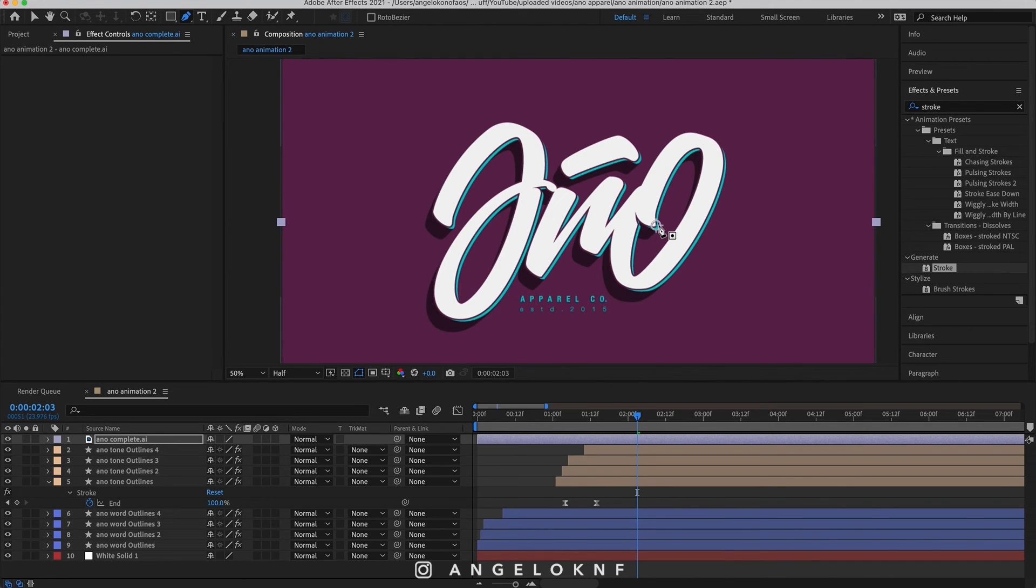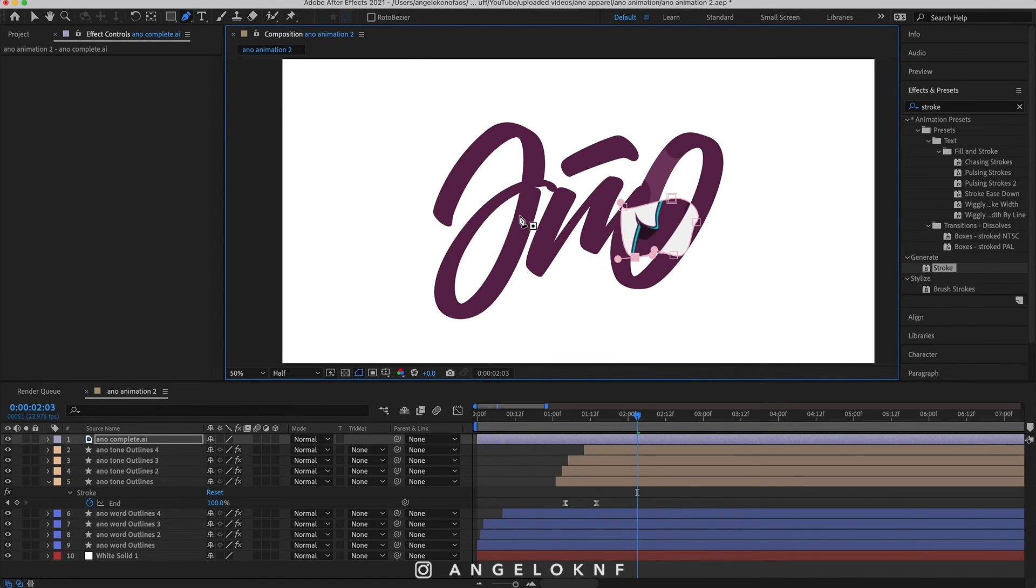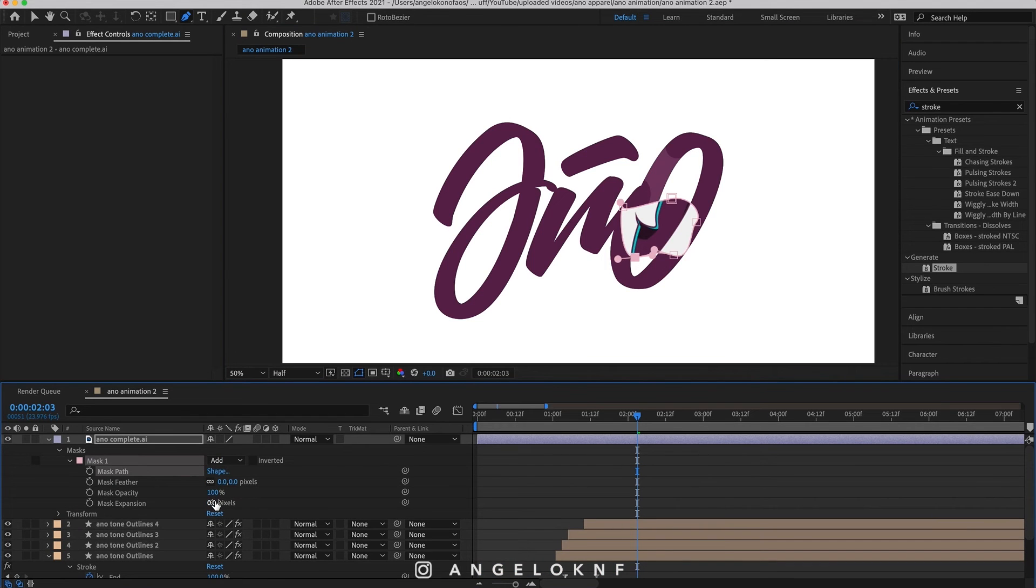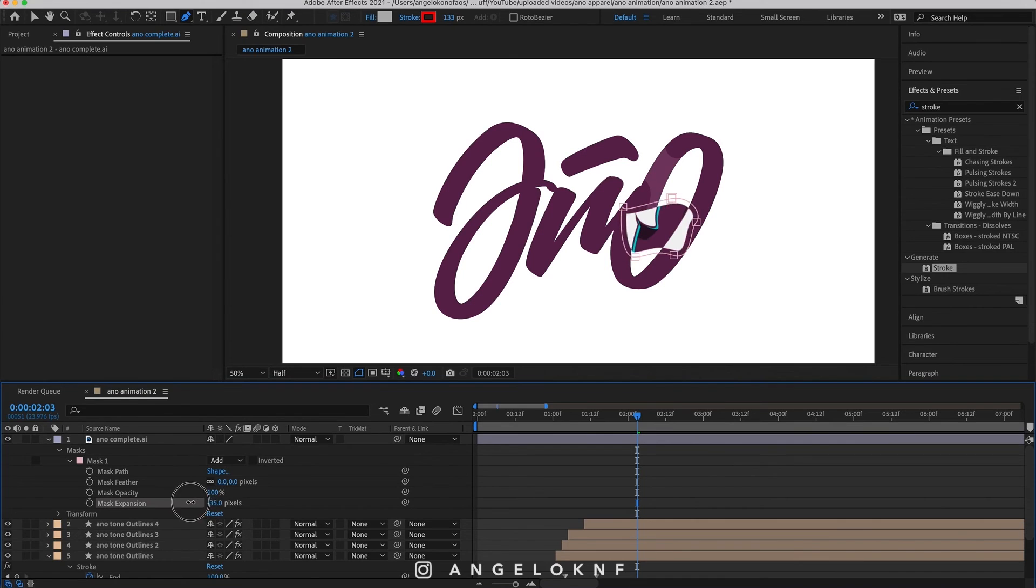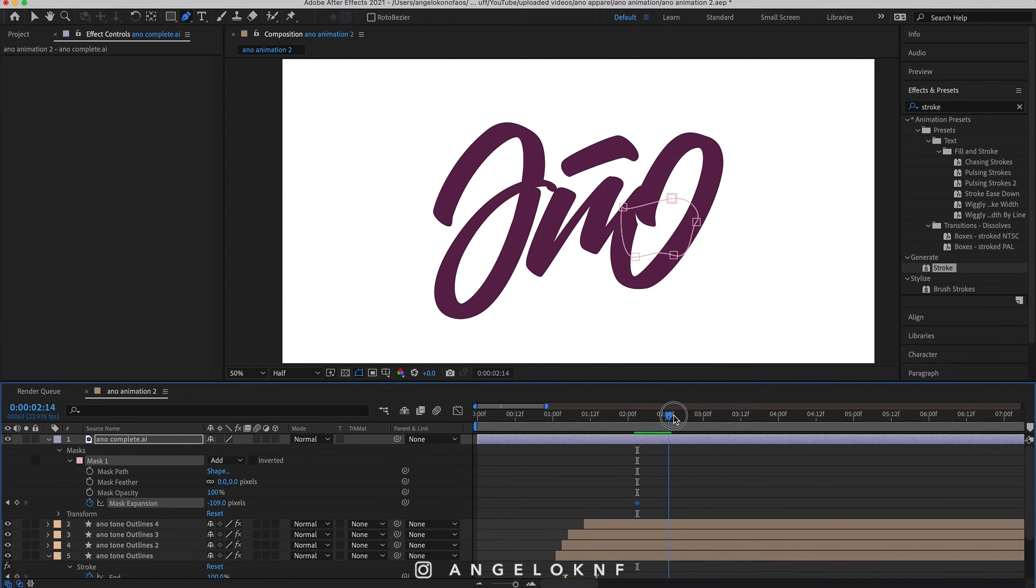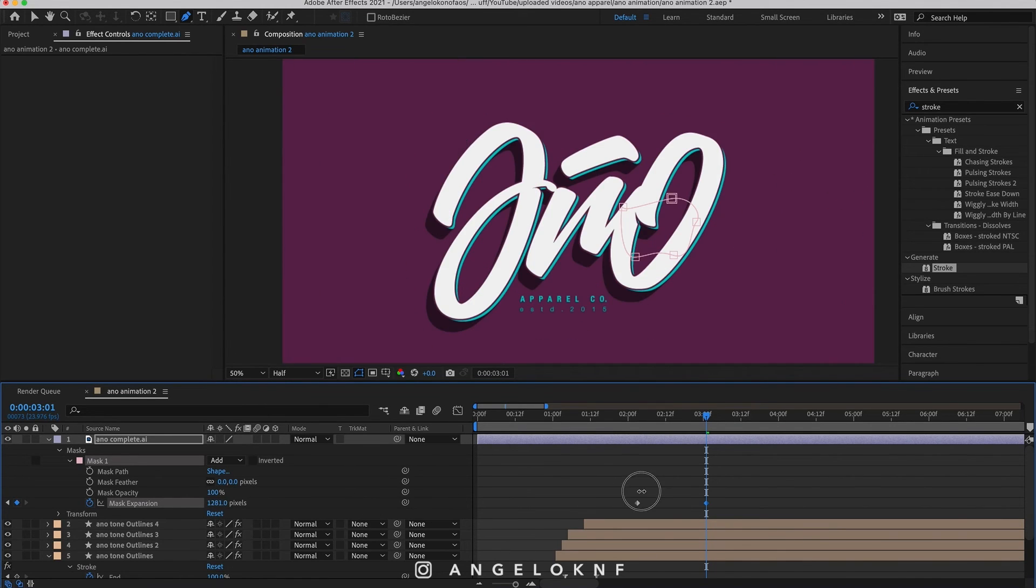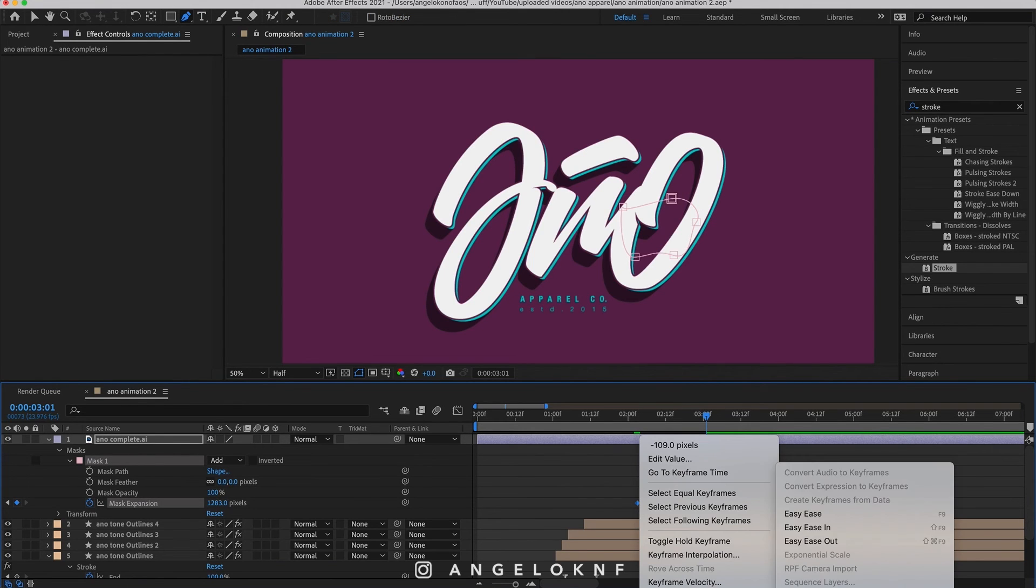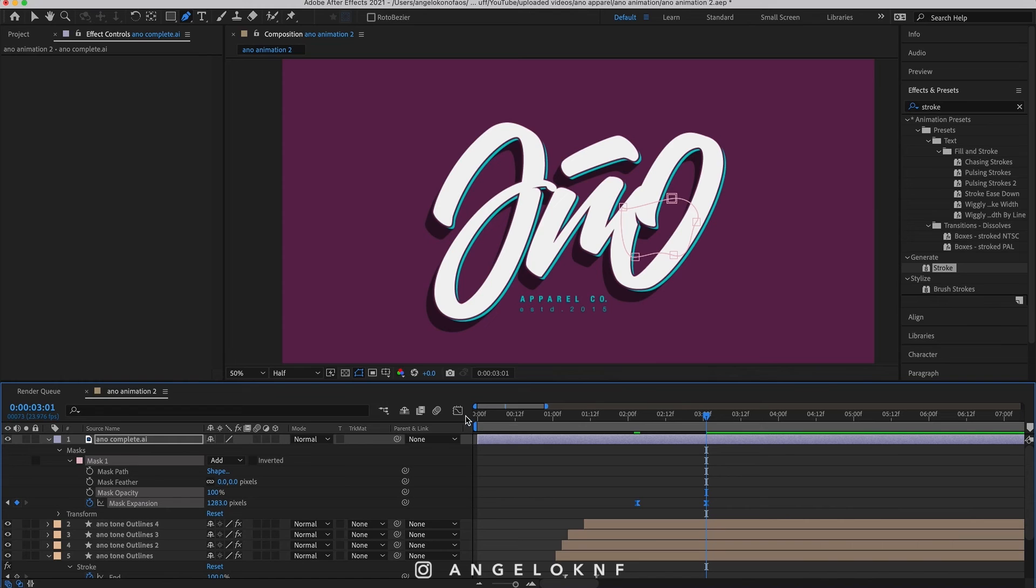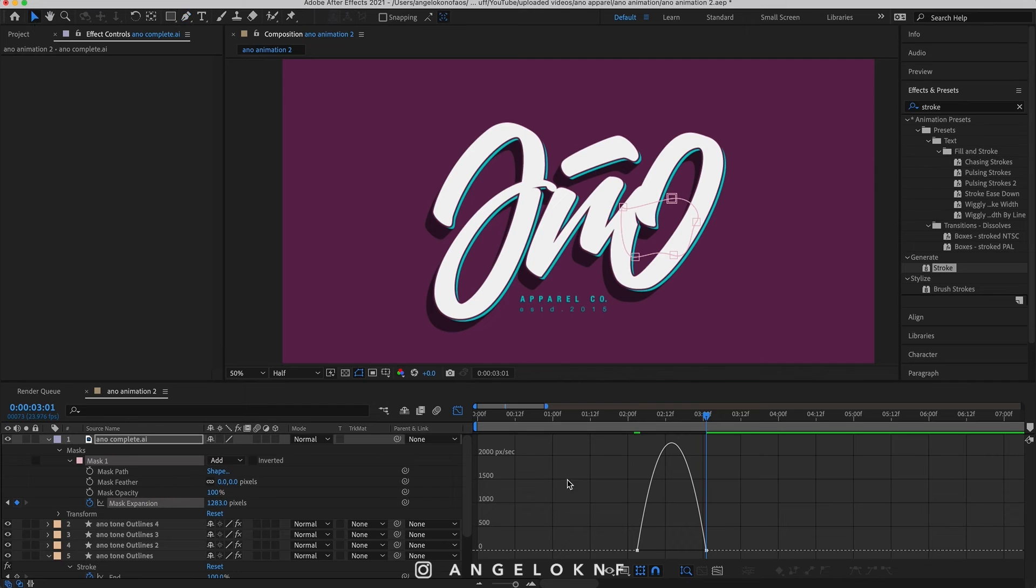Find the mask on this layer and reduce the mask expansion till it is disappeared. Now add a keyframe, then move the guide on the timeline one second and increase the mask expansion till it fills the whole workspace. Make the keyframes Easy Ease and adjust the graph editor for smooth motion. I will select the selection tool and now I can edit the graph.